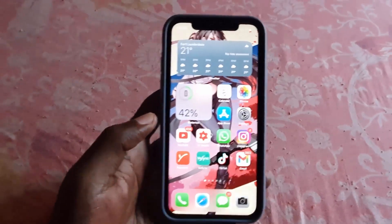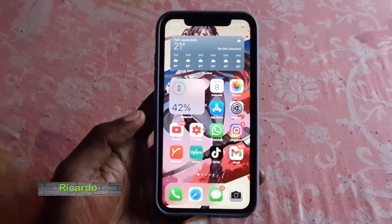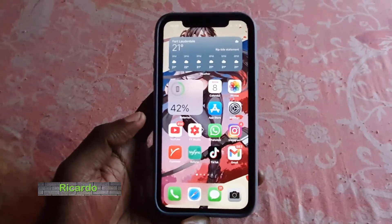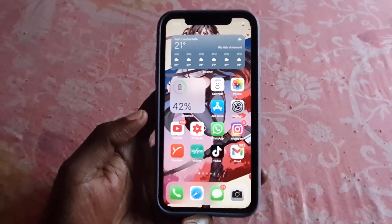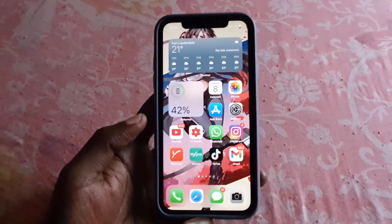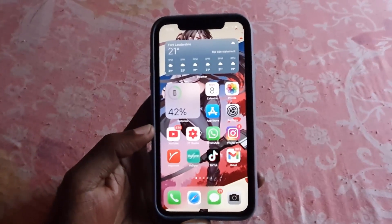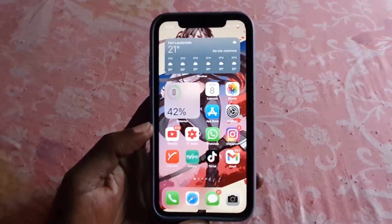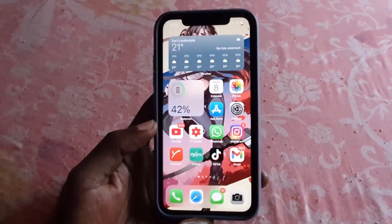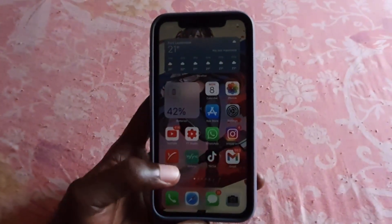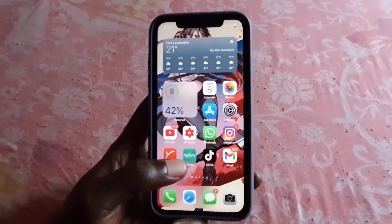Hey guys, Ricotta here. Welcome to another blog tech tips. In this tutorial, I'm going to show you how to manage your iCloud storage from your iPhone without needing to leave the device. I'll show you how to easily manage your iCloud account, free up space as necessary, and see what the space is being used for. Let's get straight into it.